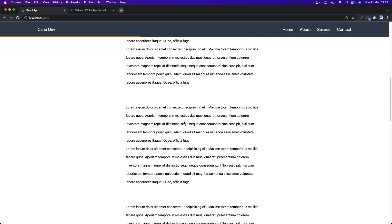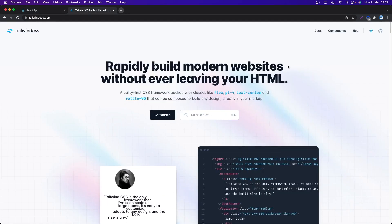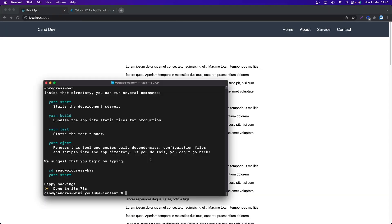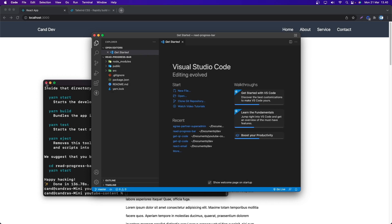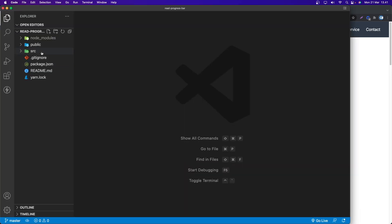We are going to use React and for styling we are going to use Tailwind. I have already generated a Create React App project. Now let's open the folder in VS Code by running: code read-progress-bar. Now it's open in VS Code, so let's make it bigger.